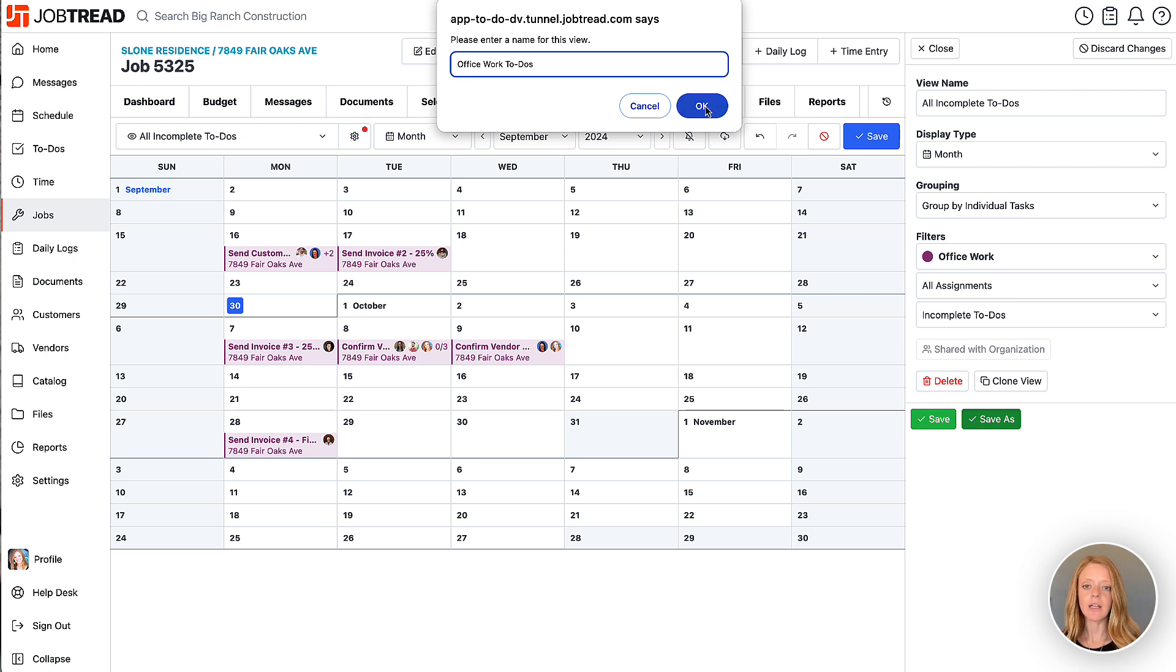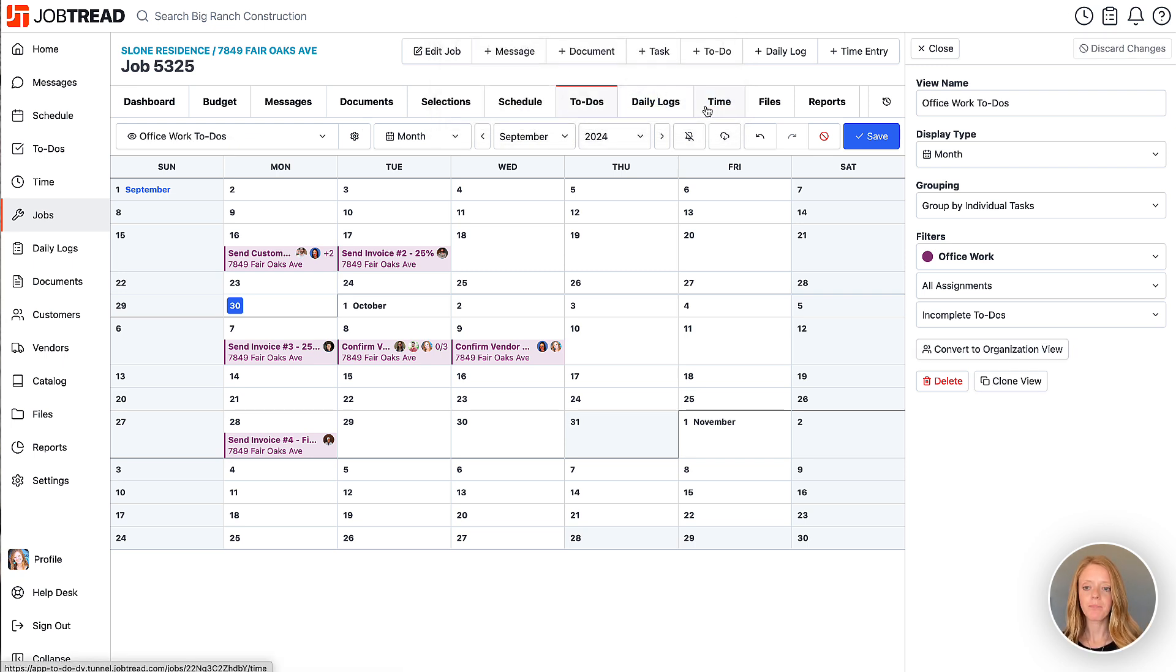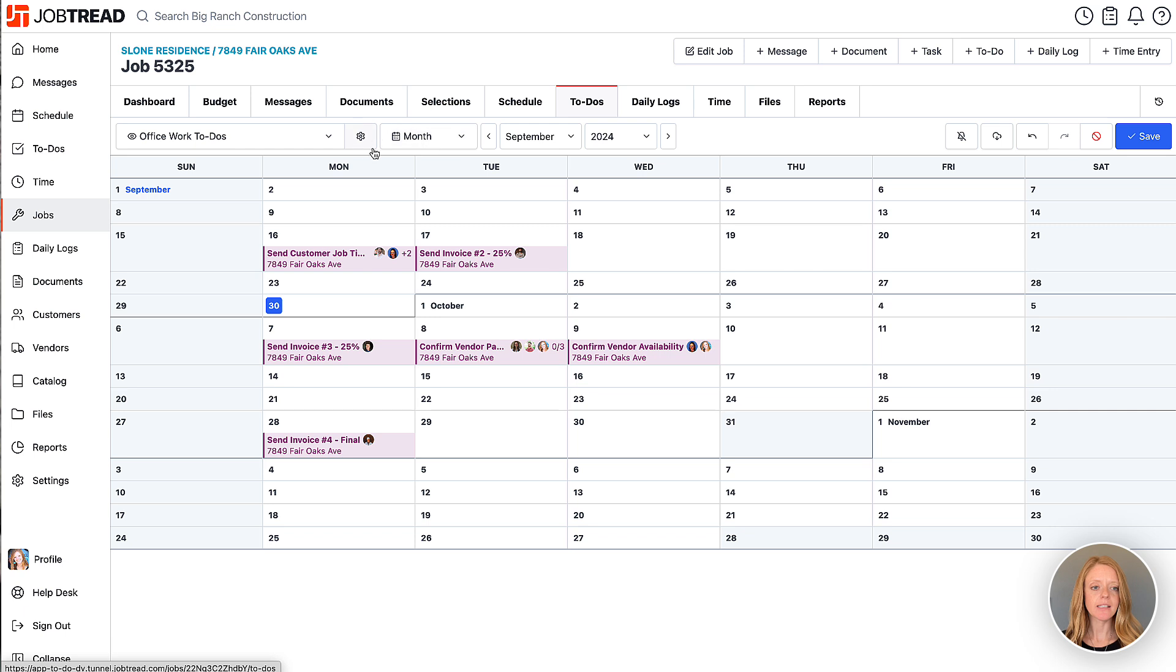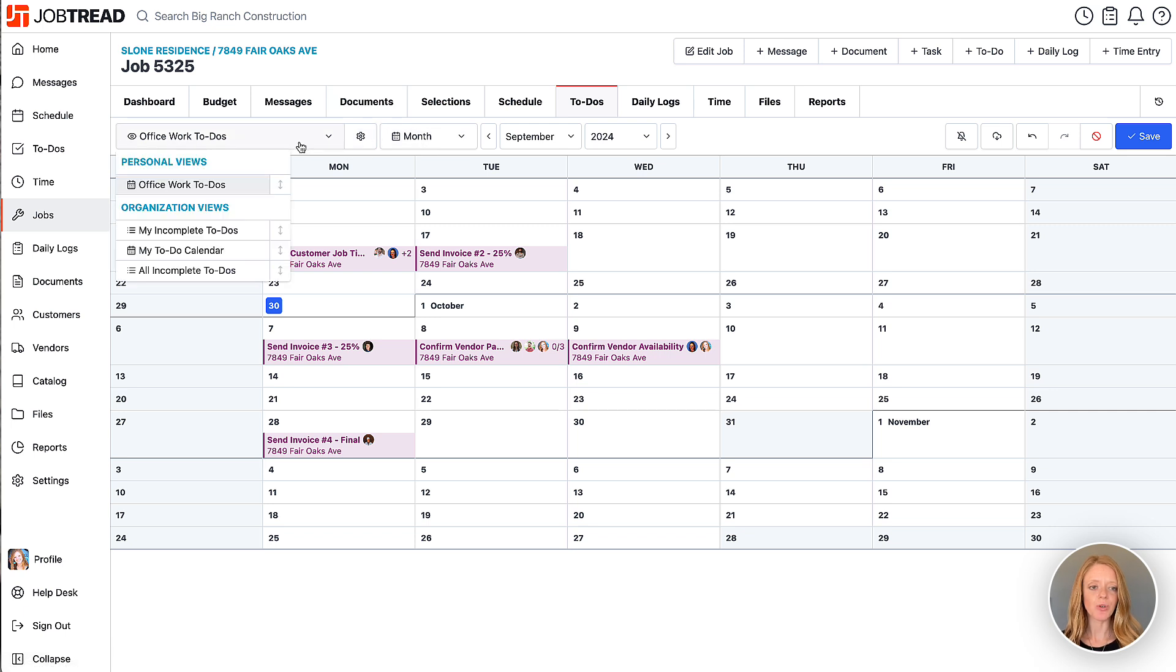Great. We'll click okay. And now you'll see that that saved office work to-dos view in my personal views list.